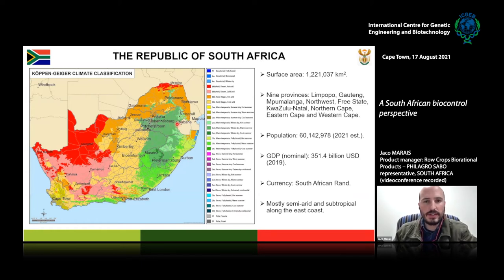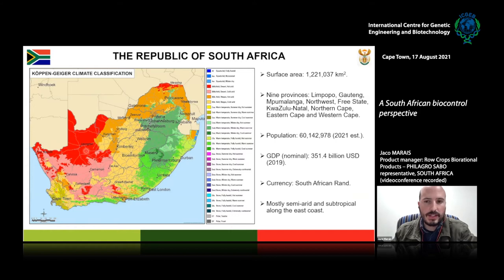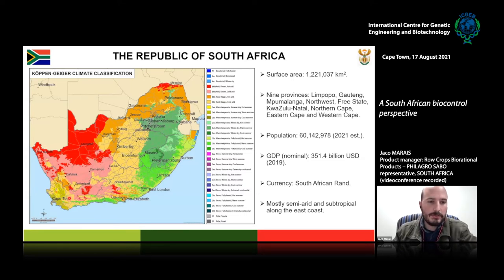Then there's Mpumalanga on the eastern side, the Northwest province in the northwestern regions of the country, and the Free State in the centre, KwaZulu-Natal on the eastern coastal parts, and the Northern Cape — one of the largest provinces in surface area but sparsely populated. And then the Eastern Cape and the Western Cape, where Cape Town is situated.